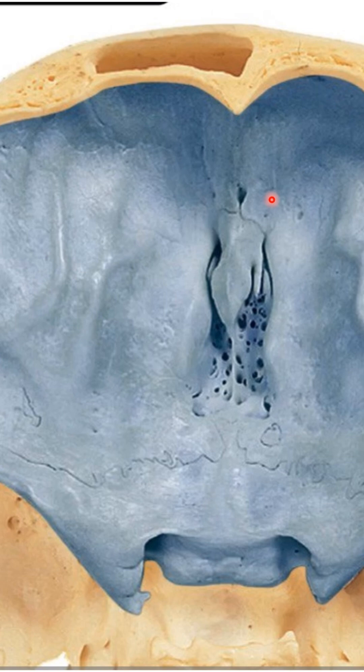This foramen transmits the emissary vein. You can also see these depressions here, which are caused by impressions from the cerebral sulci and gyri.